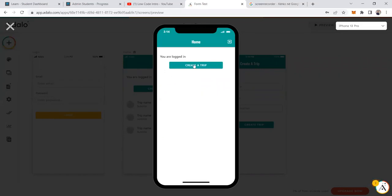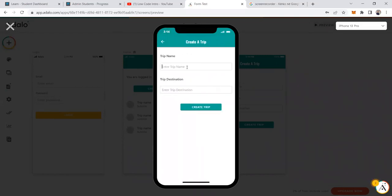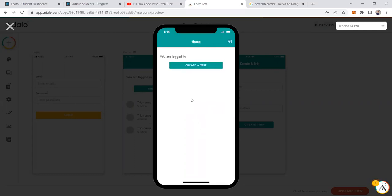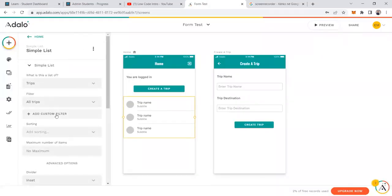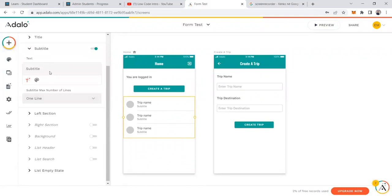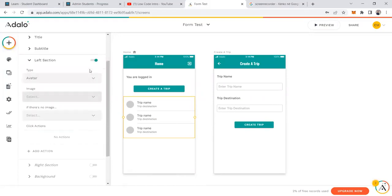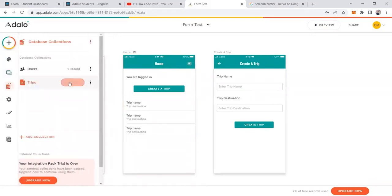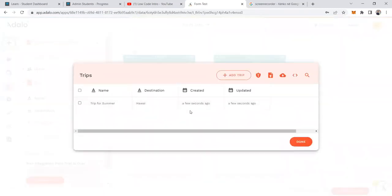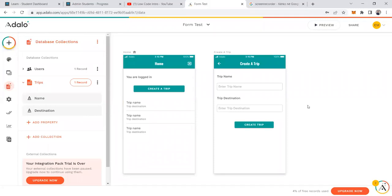What you've seen so far is how to use a pre-built form from Adalo and how to create a custom form. Let's test it: trip name is 'Trip for Summer,' destination is 'Hawaii.' After creating the trip, we can see it in the list. We can modify the labels — adding trip destination as the subtitle and removing unused sections. The record also appears in the database.